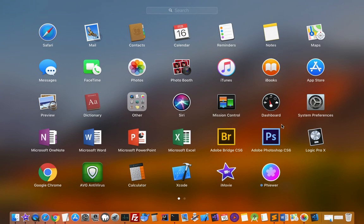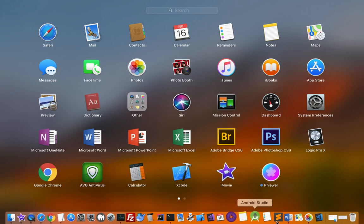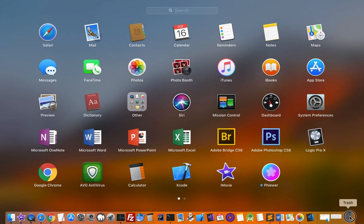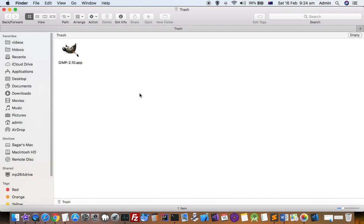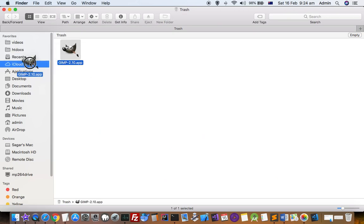That is how we can remove or delete apps from the launchpad. If you want to get back that app in here again, what you have to do is just go to the trash and then move that GIMP back to the applications directory.